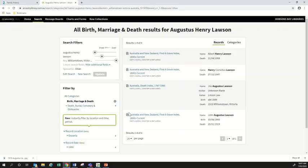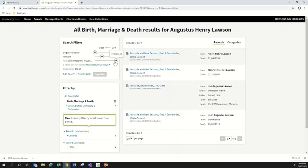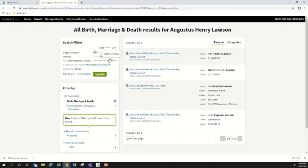Filtering by birth, death and marriage records, I'm not finding a marriage record for Augustus and Lillian. There are two possibilities: either they weren't married, or I need to broaden my search — right now we're searching exclusively for records in Williamstown, and they may not have married there. I can use the location slider to change how exact my search is. The slider goes from broad on the left to exact on the right. I'll drag it to search across Victoria, then click 'Update' to run the search again.